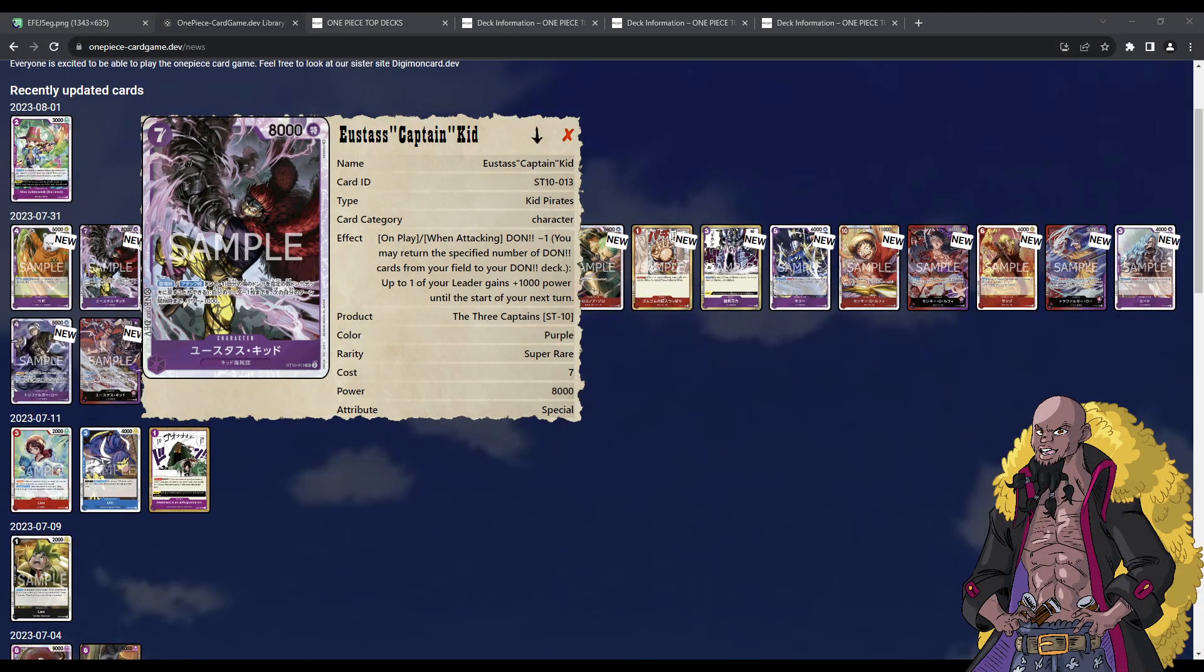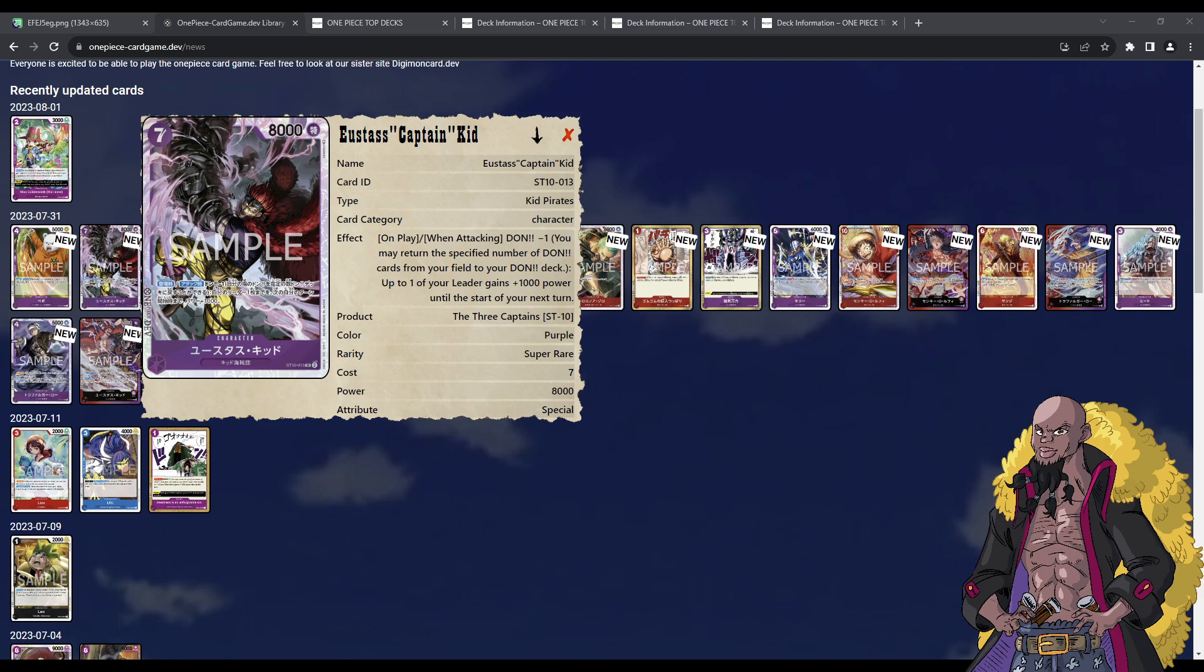Okay, it's super early days, but I just gotta talk about this card, man. Eustass Captain Kidd. Hey man, I think that this could be a potential boogeyman.